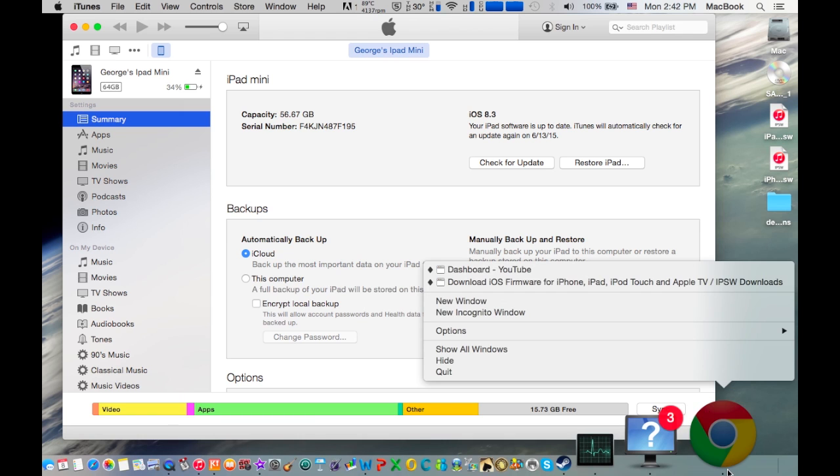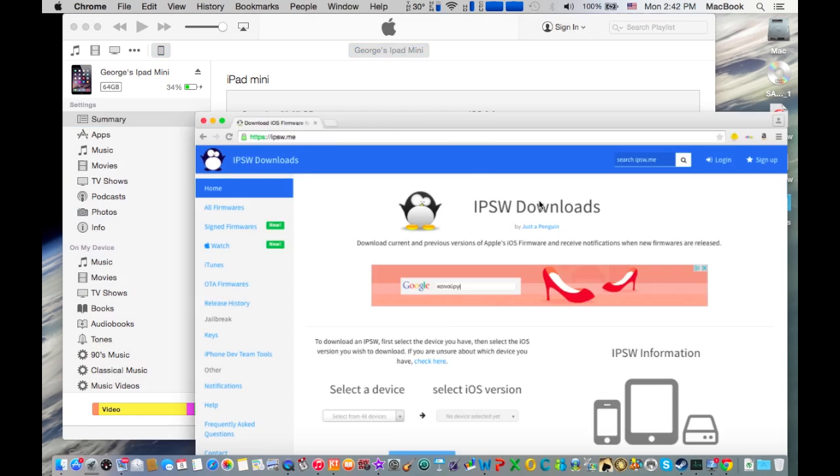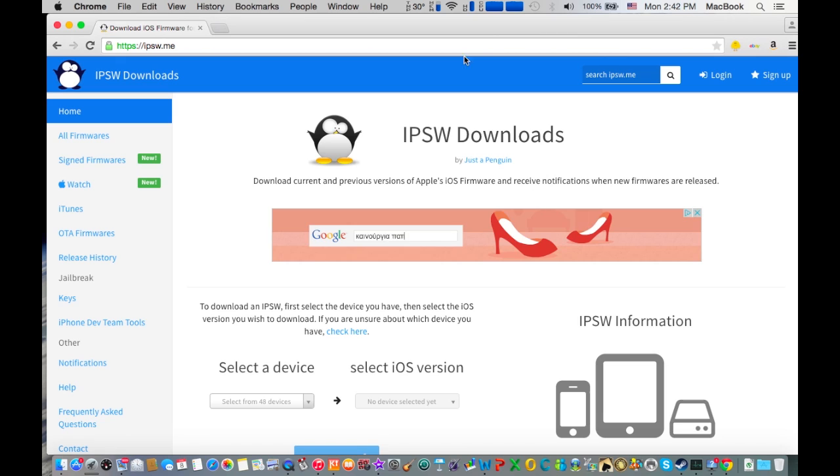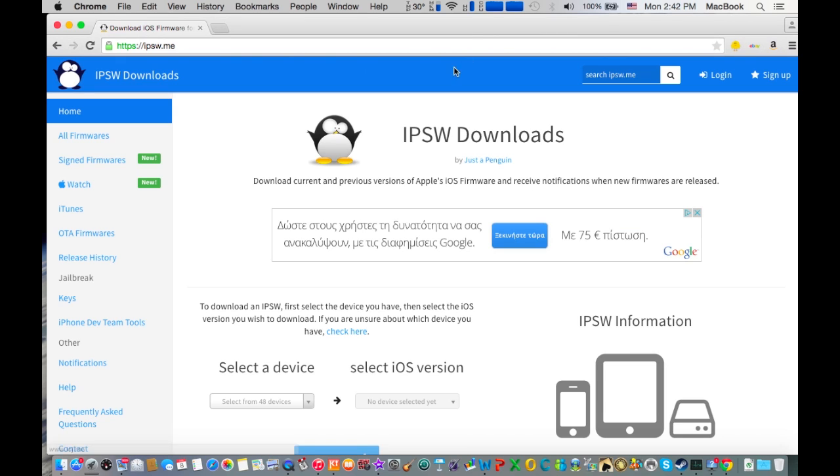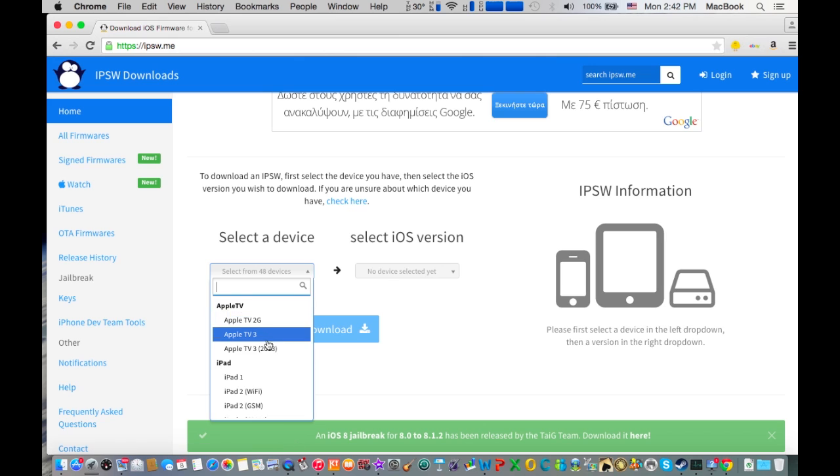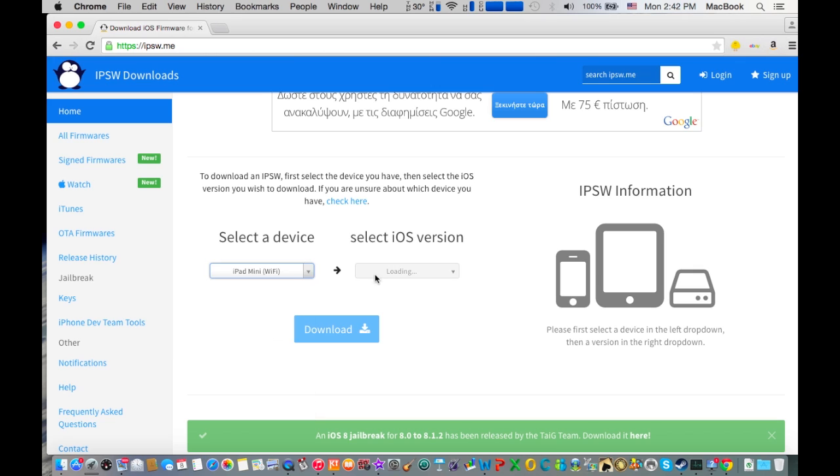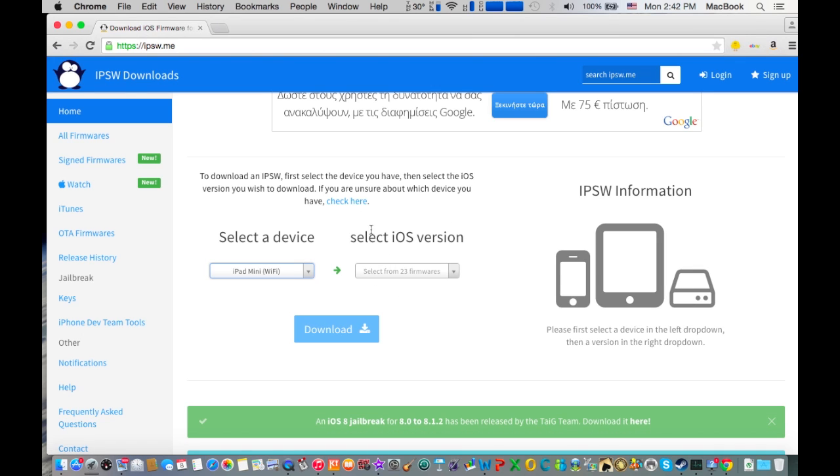Now I'm going to show you how to download the firmware. Go on your web browser to this website called ipsw.me - link in the description. What you need to do is select a device. For my case, I have the iPad Mini Pro Wi-Fi version.